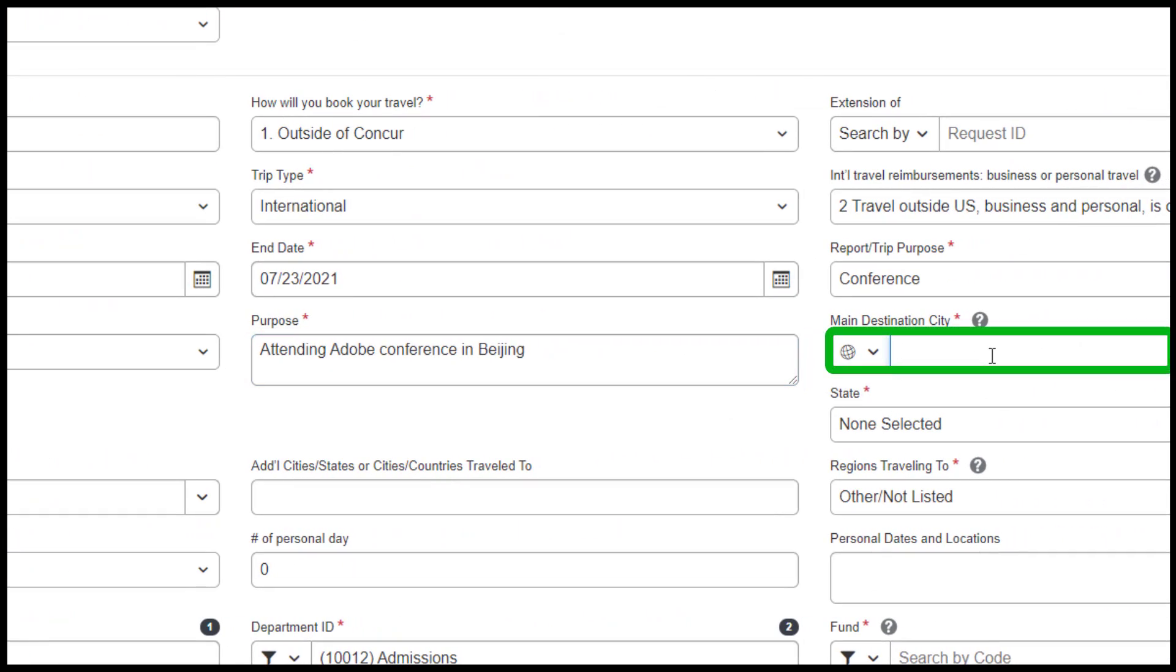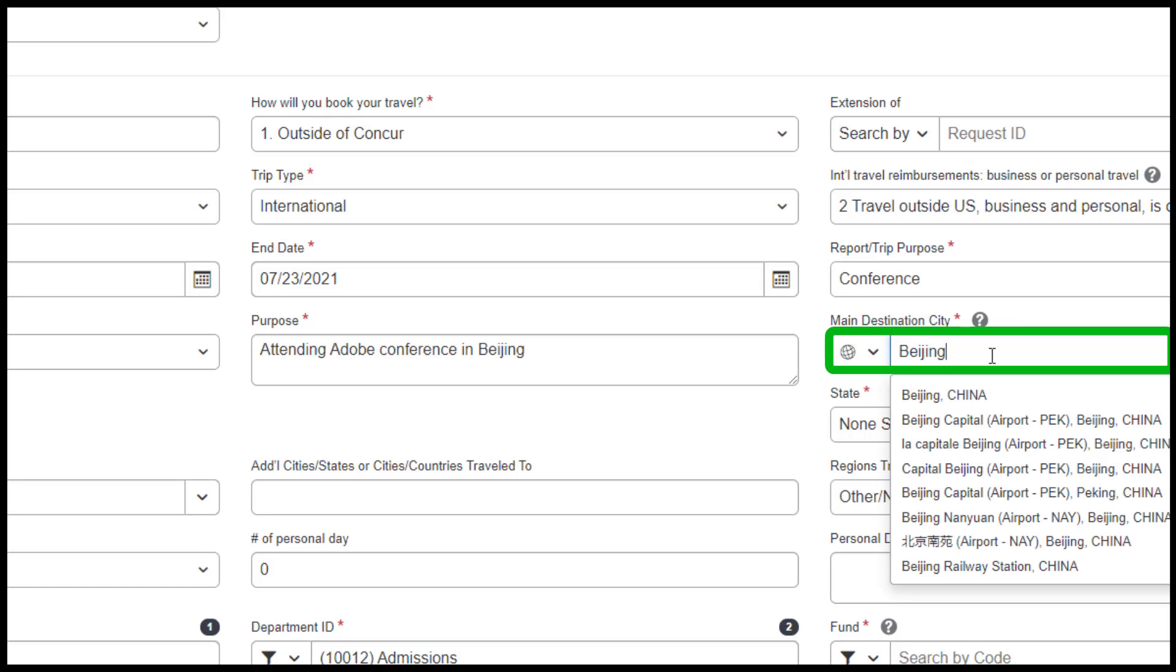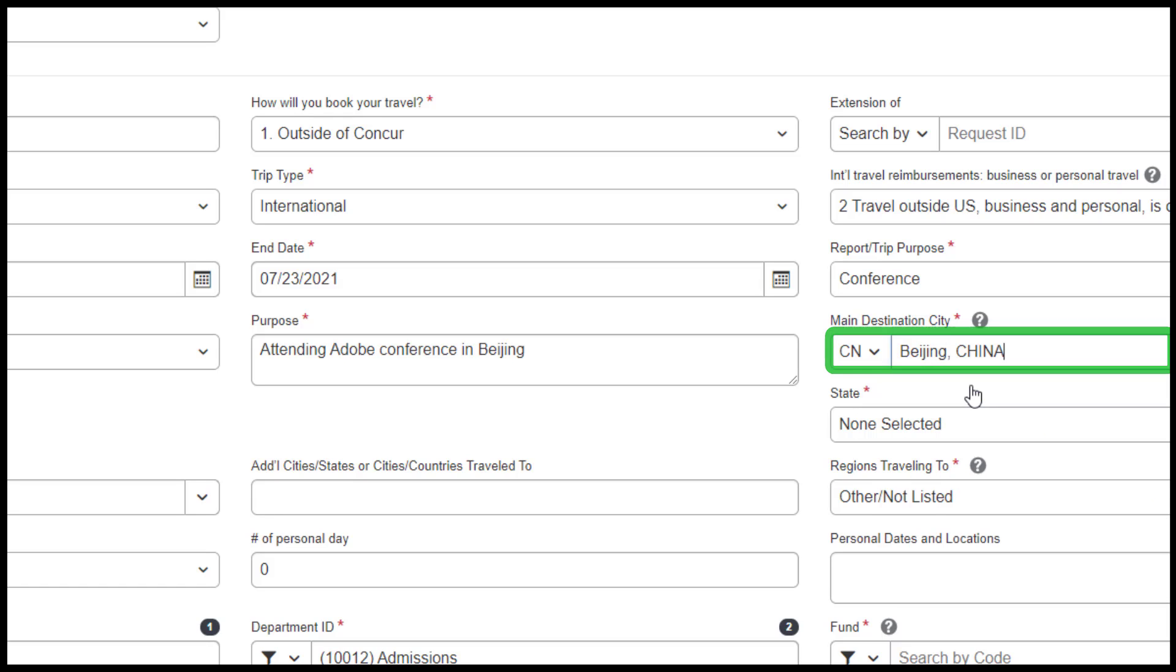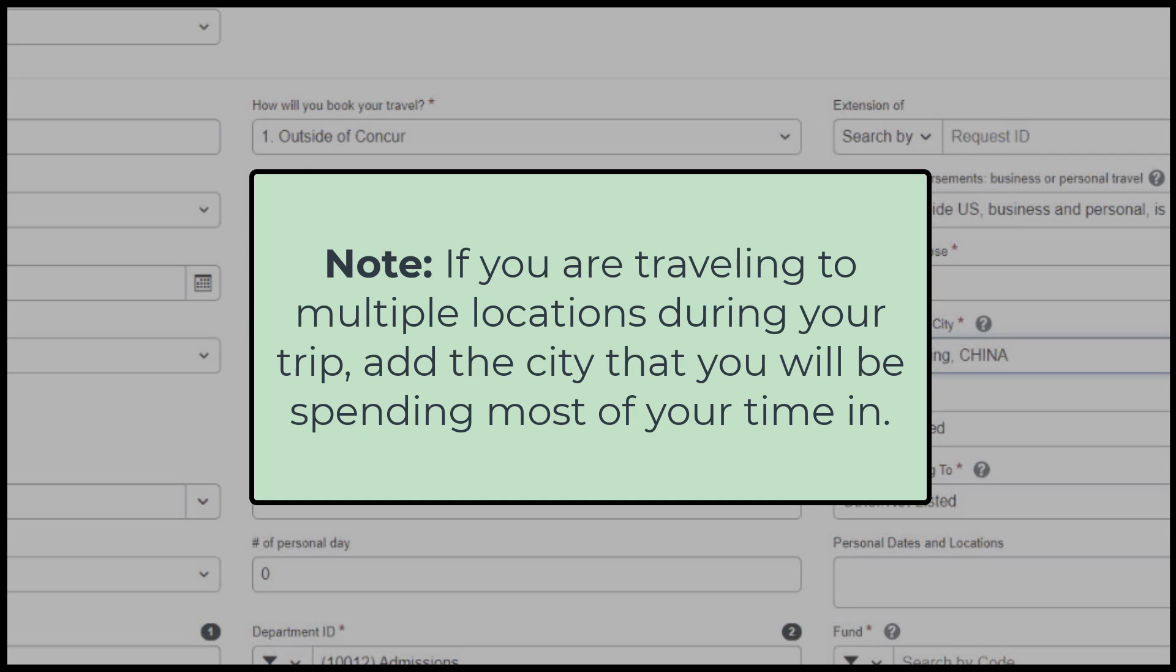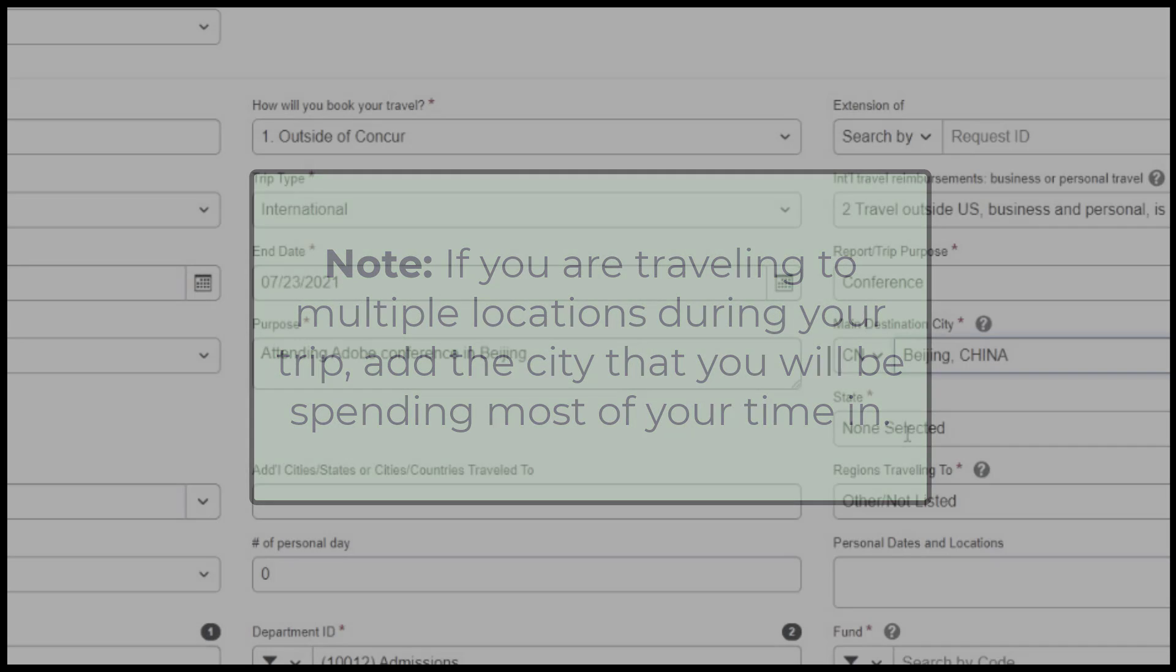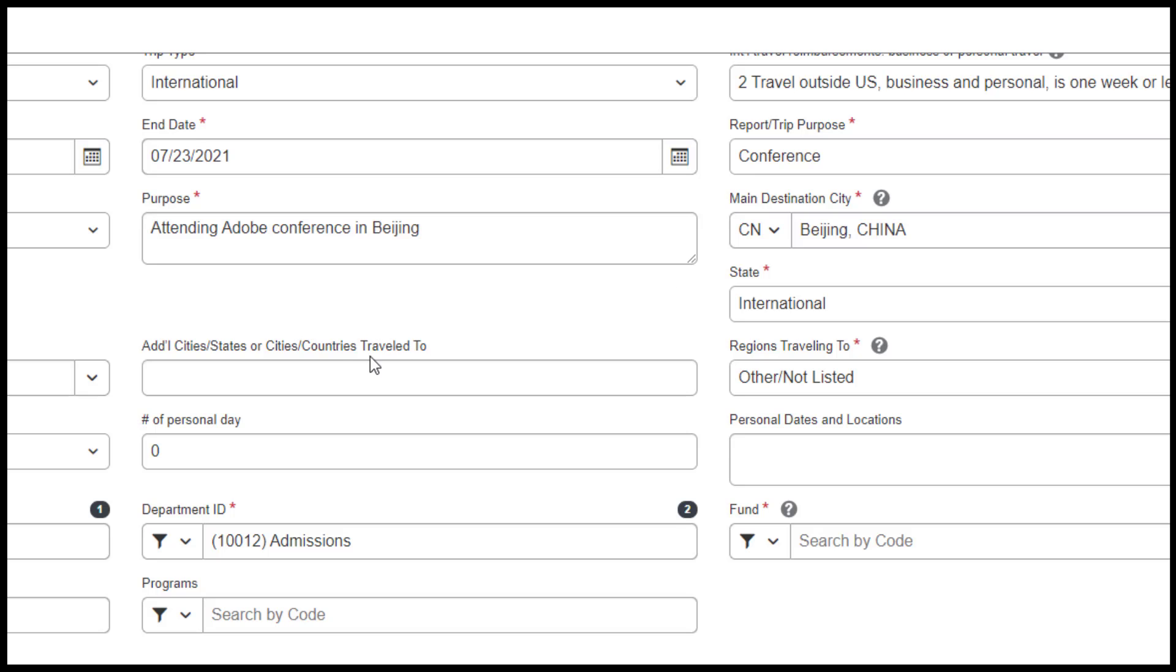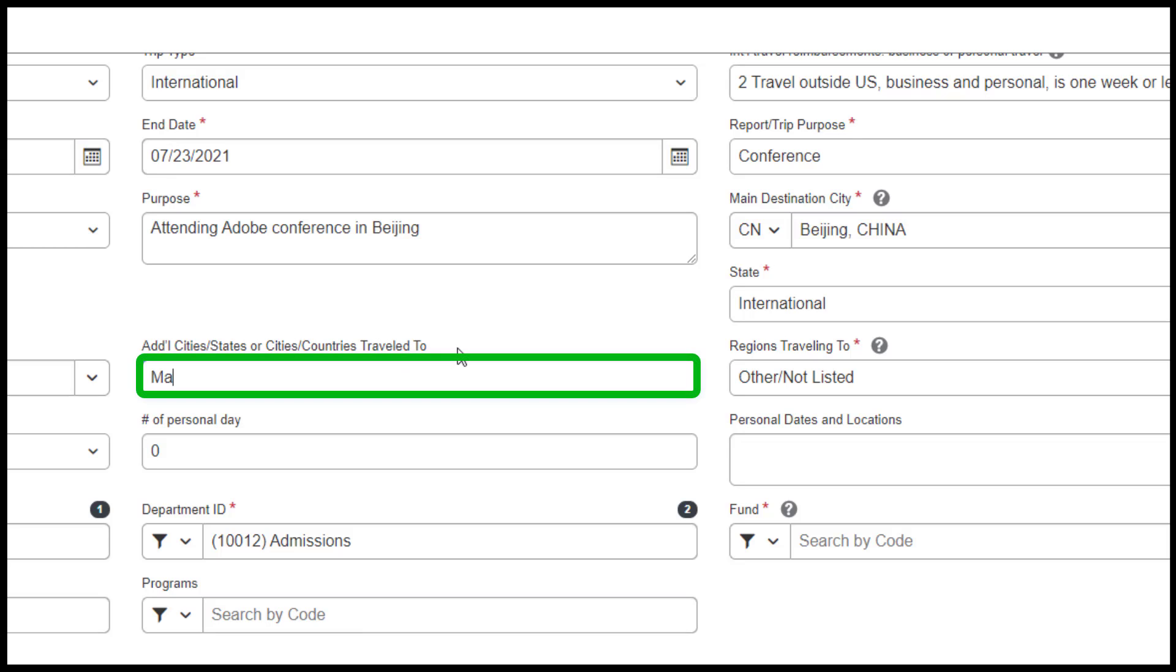Type in the main destination city and country that you are traveling to. Note, if you are traveling to multiple locations during your trip, add the city that you will be spending most of your time in. You must also fill out the Additional Cities and or Countries Traveled To field for each added location you will be going to during your trip.